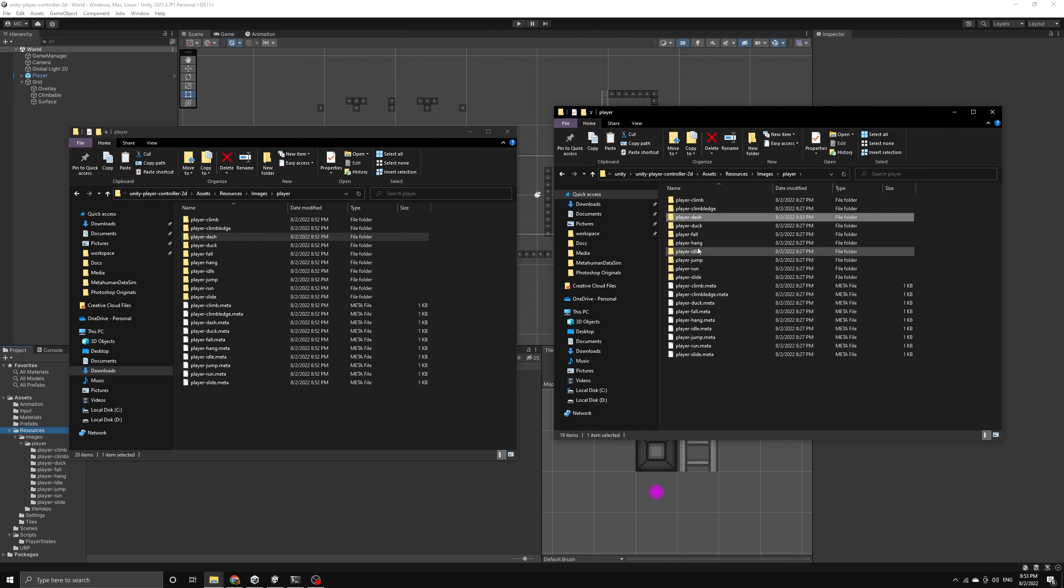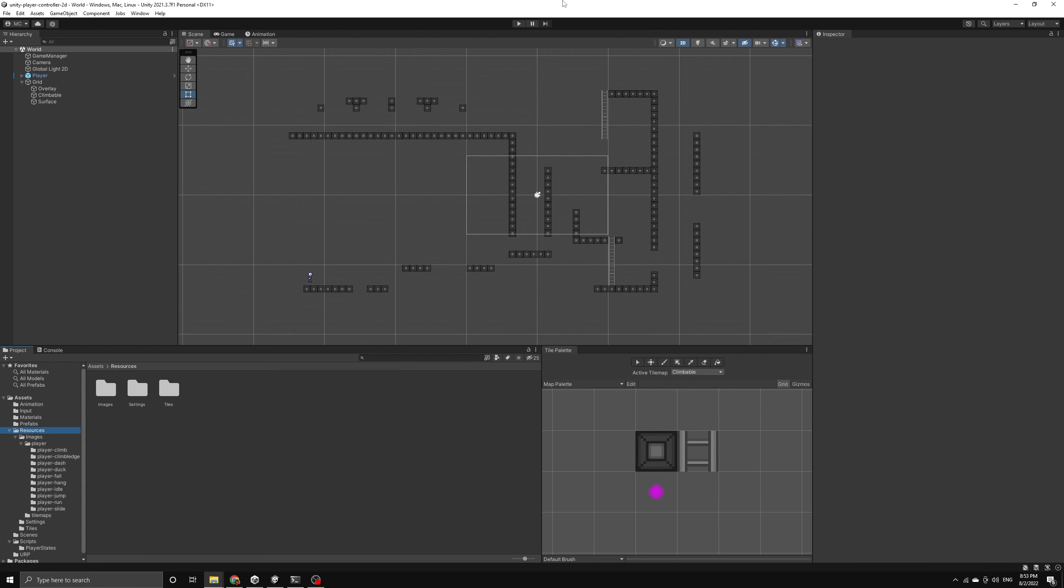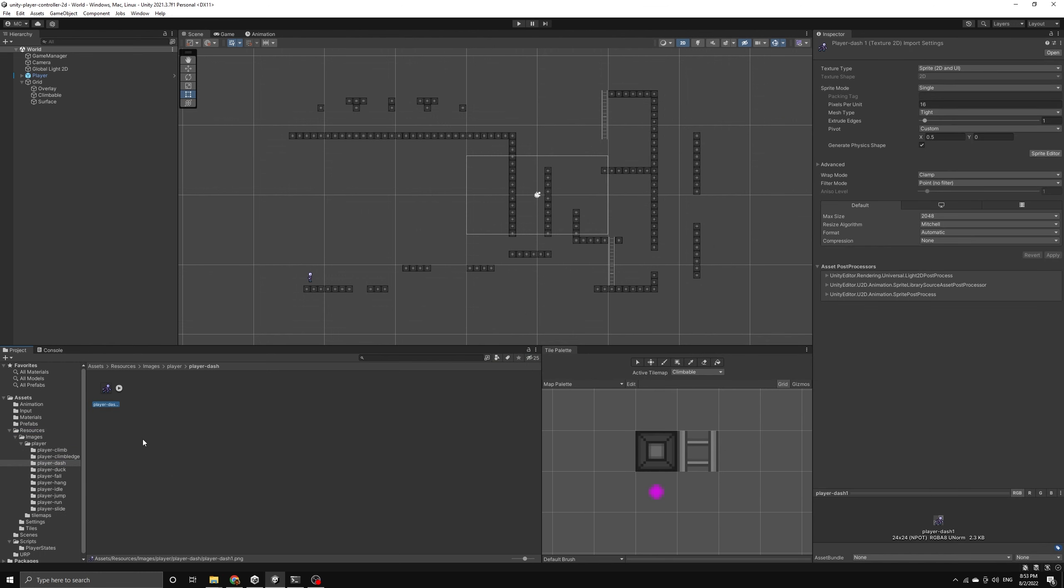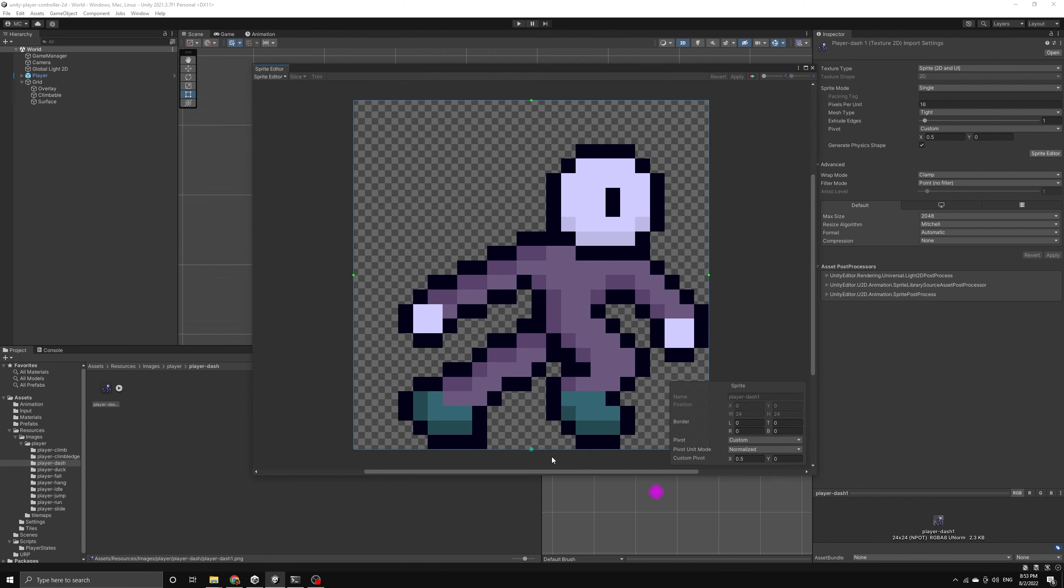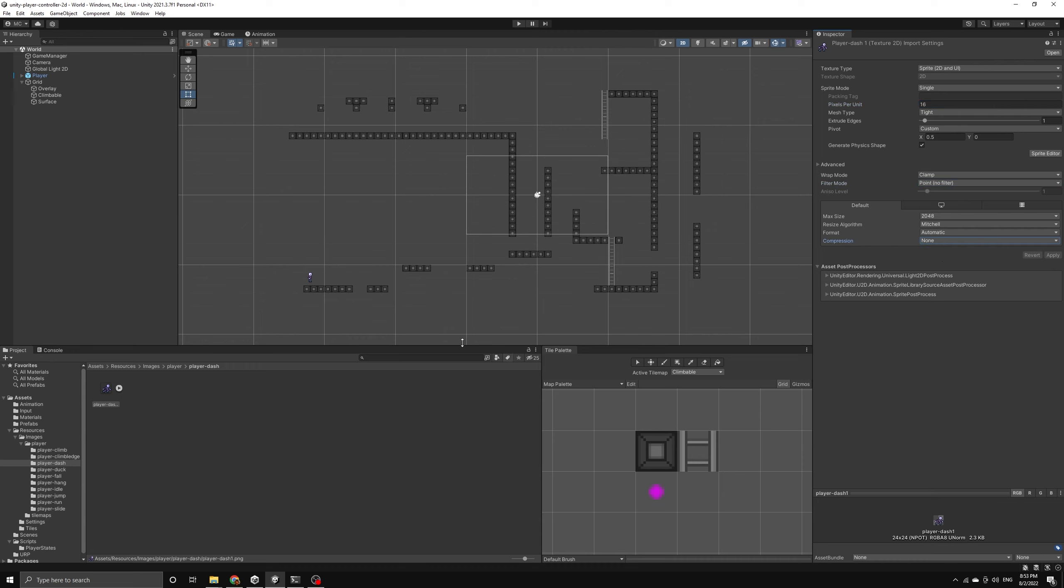Then we can return the focus back to Unity and allow it to import the new image. Now we're going to make sure the image has the correct settings to work with our pixel art camera. We need to make sure the pixels per unit is set to 16 and we also need a custom pivot at x equals 0.5 and y equals 0. Then we need to make sure under advanced settings that the filter mode is set to point no filter and the compression is set to none.